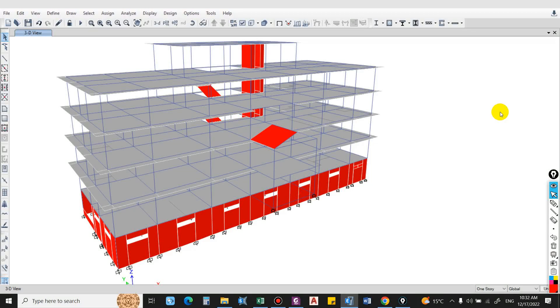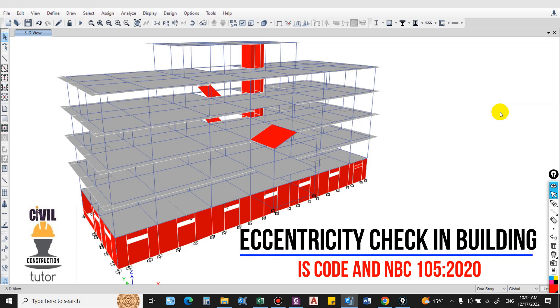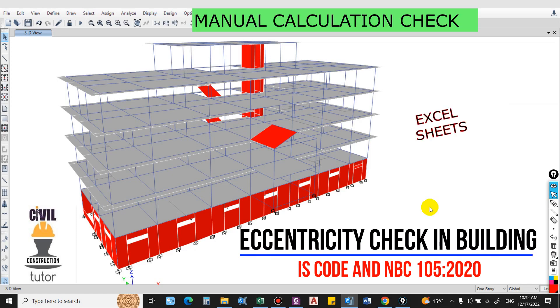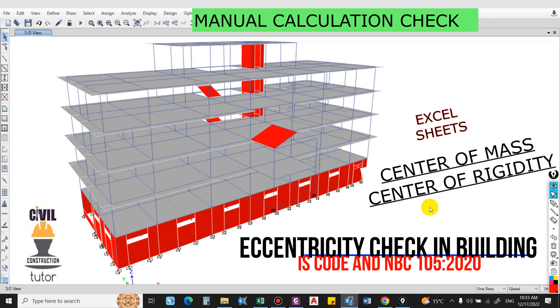Hello guys, and welcome back to my channel Civil Construction and Tutor. In this video I will show you how to compute eccentricity in a building. Before calculating, let us understand some terms used in this calculation.